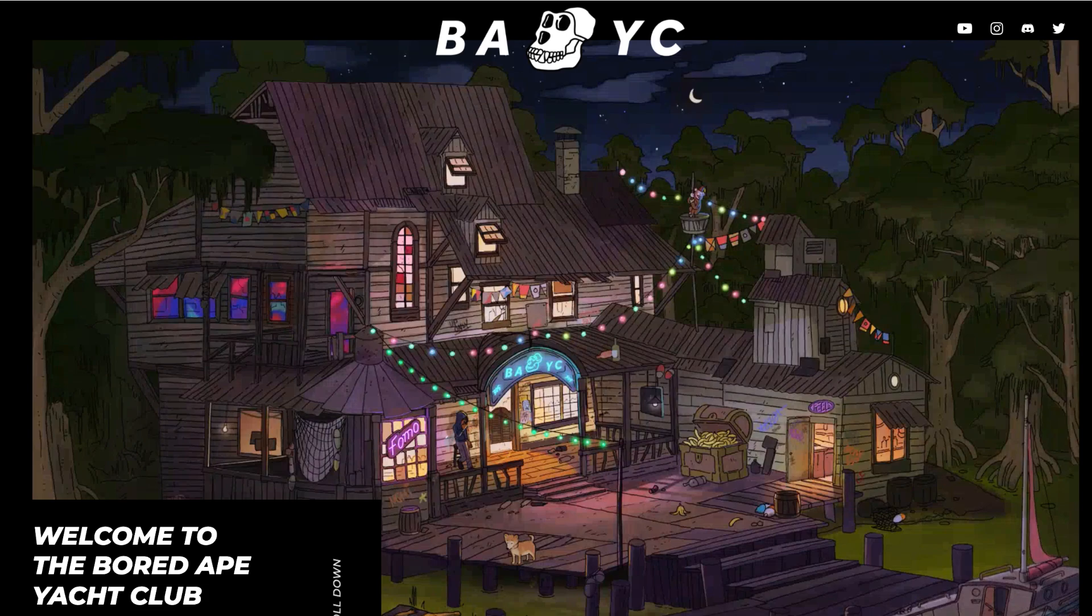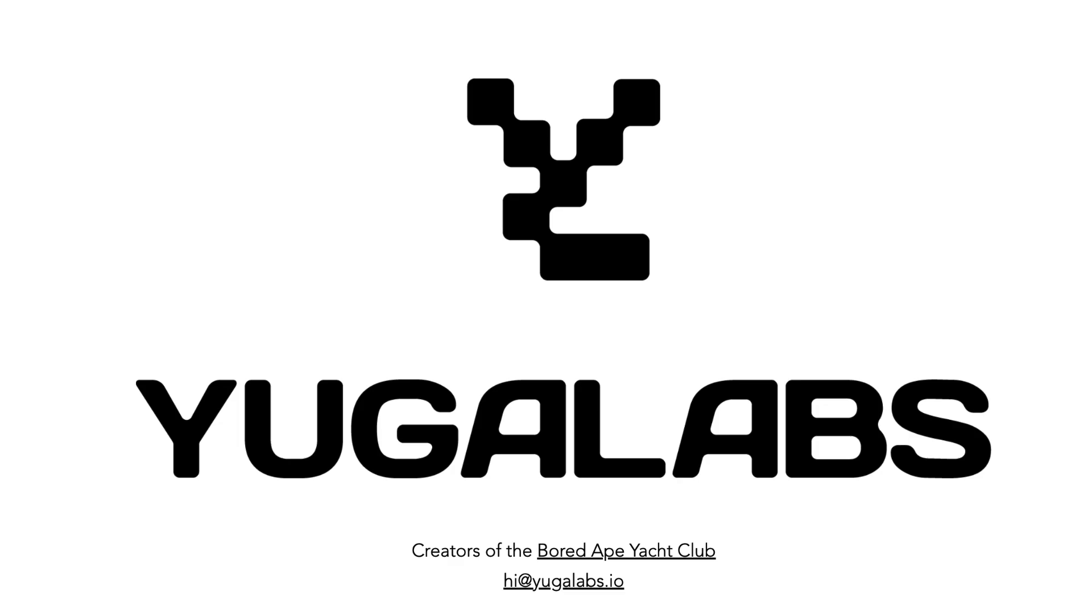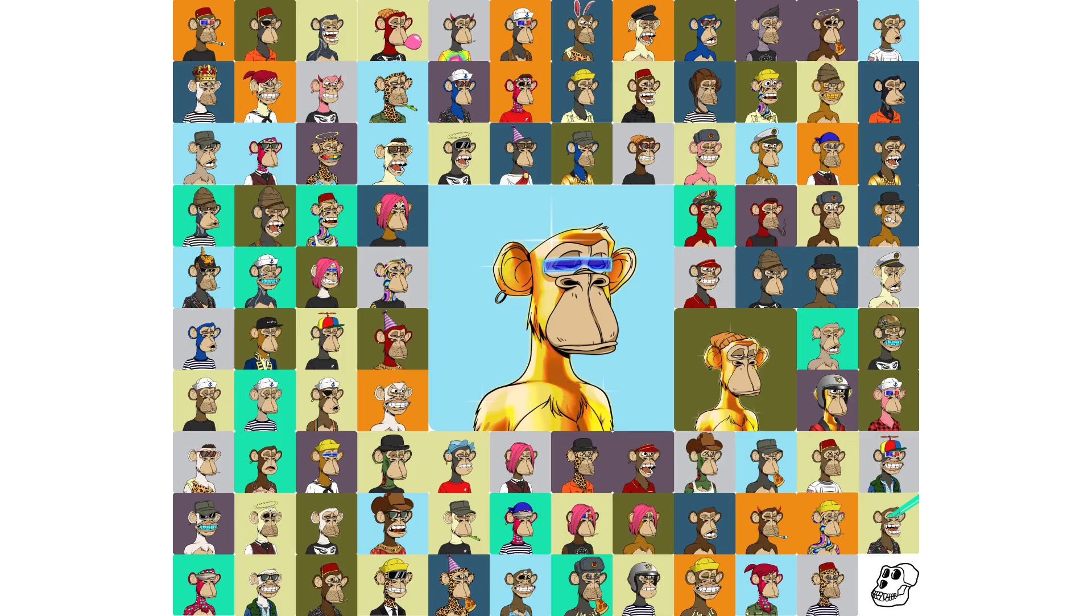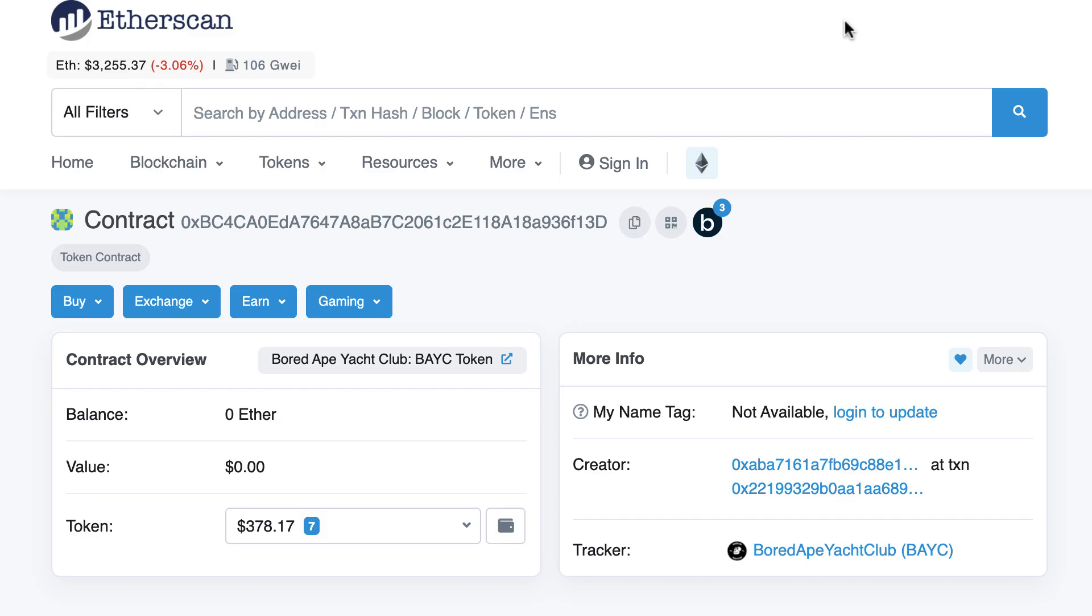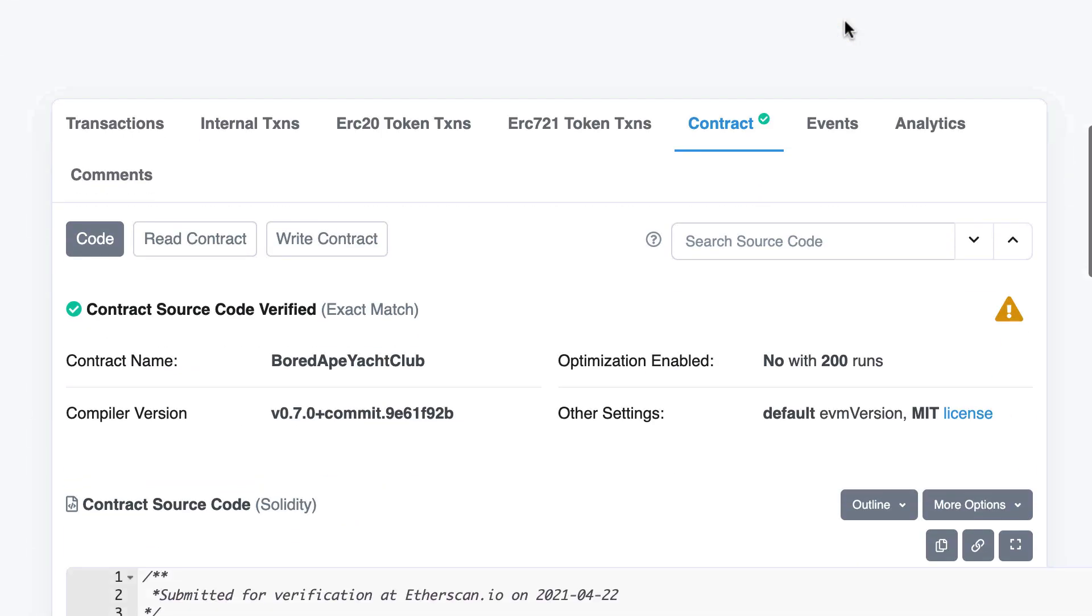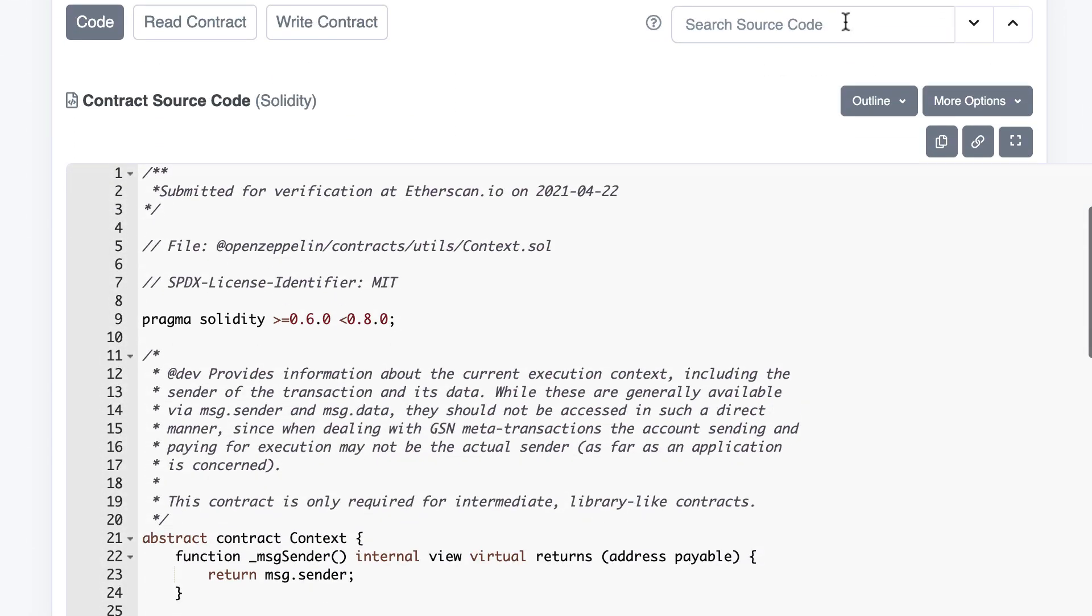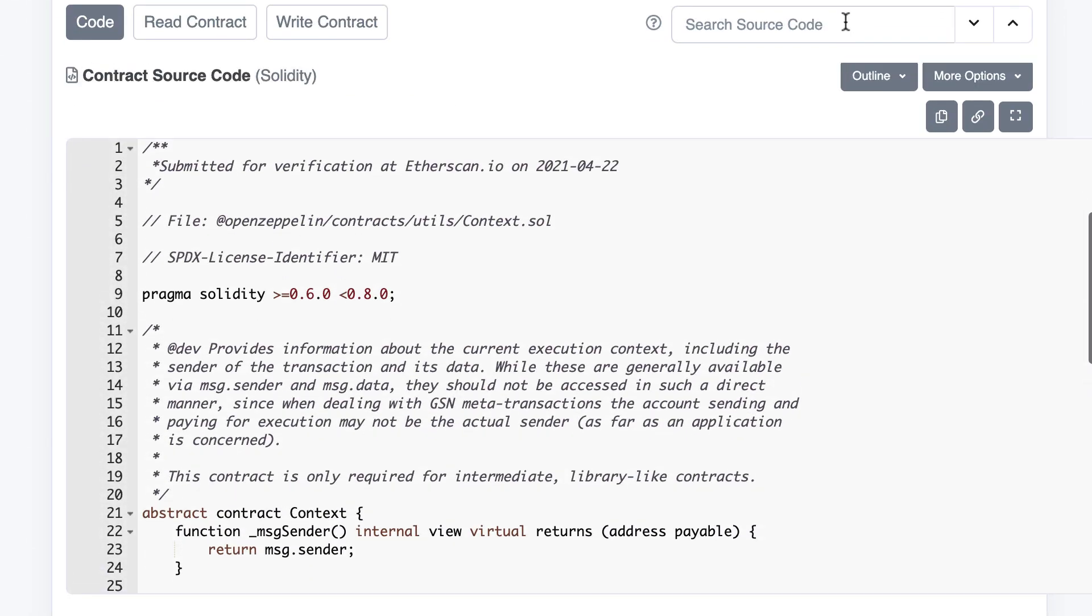Bored Ape Yacht Club was released in 2021 by a company called Yuga Labs as a collection of 10,000 unique NFTs representing apes. The smart contract of Bored Ape Yacht Club is not available on GitHub but you can see it on Etherscan.